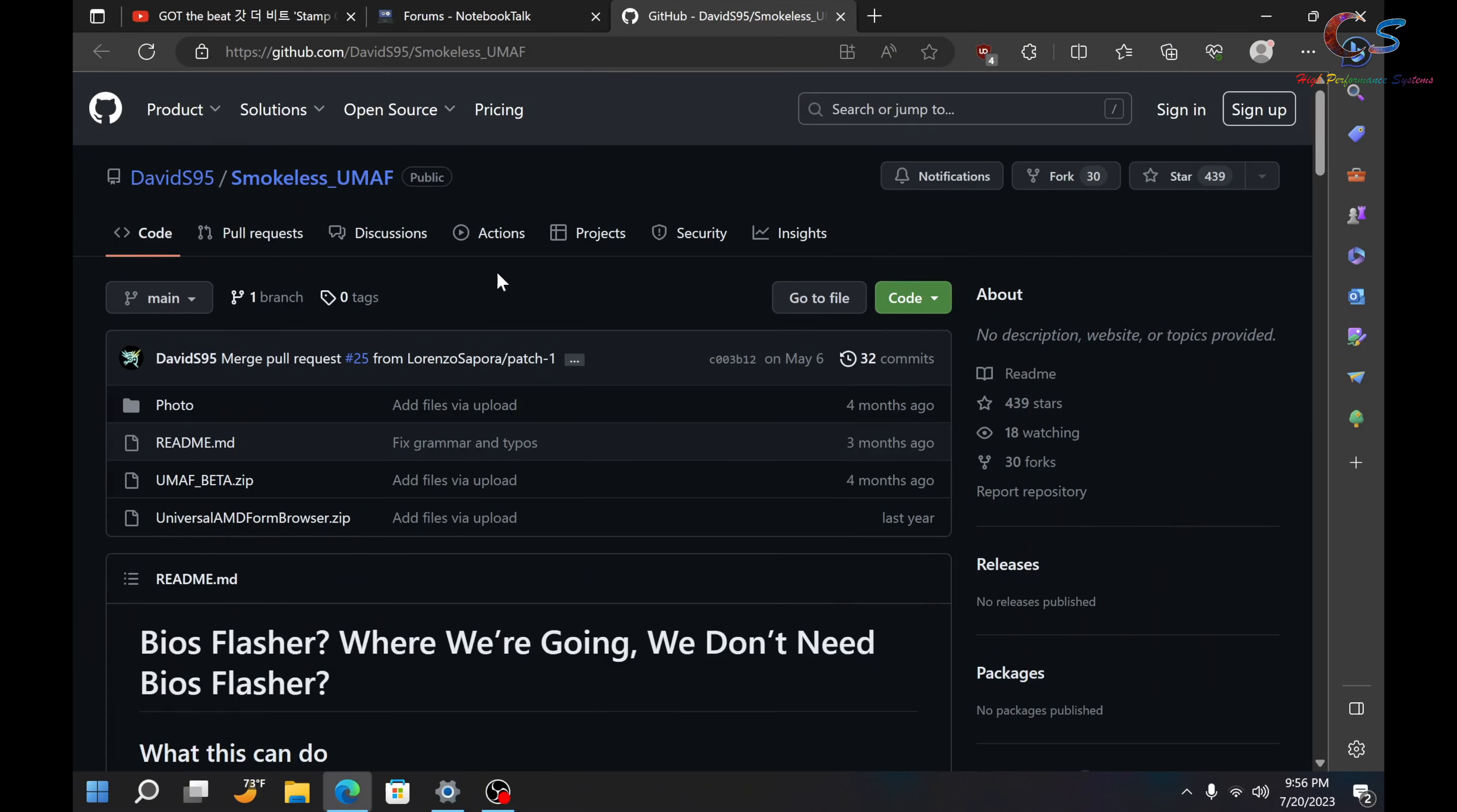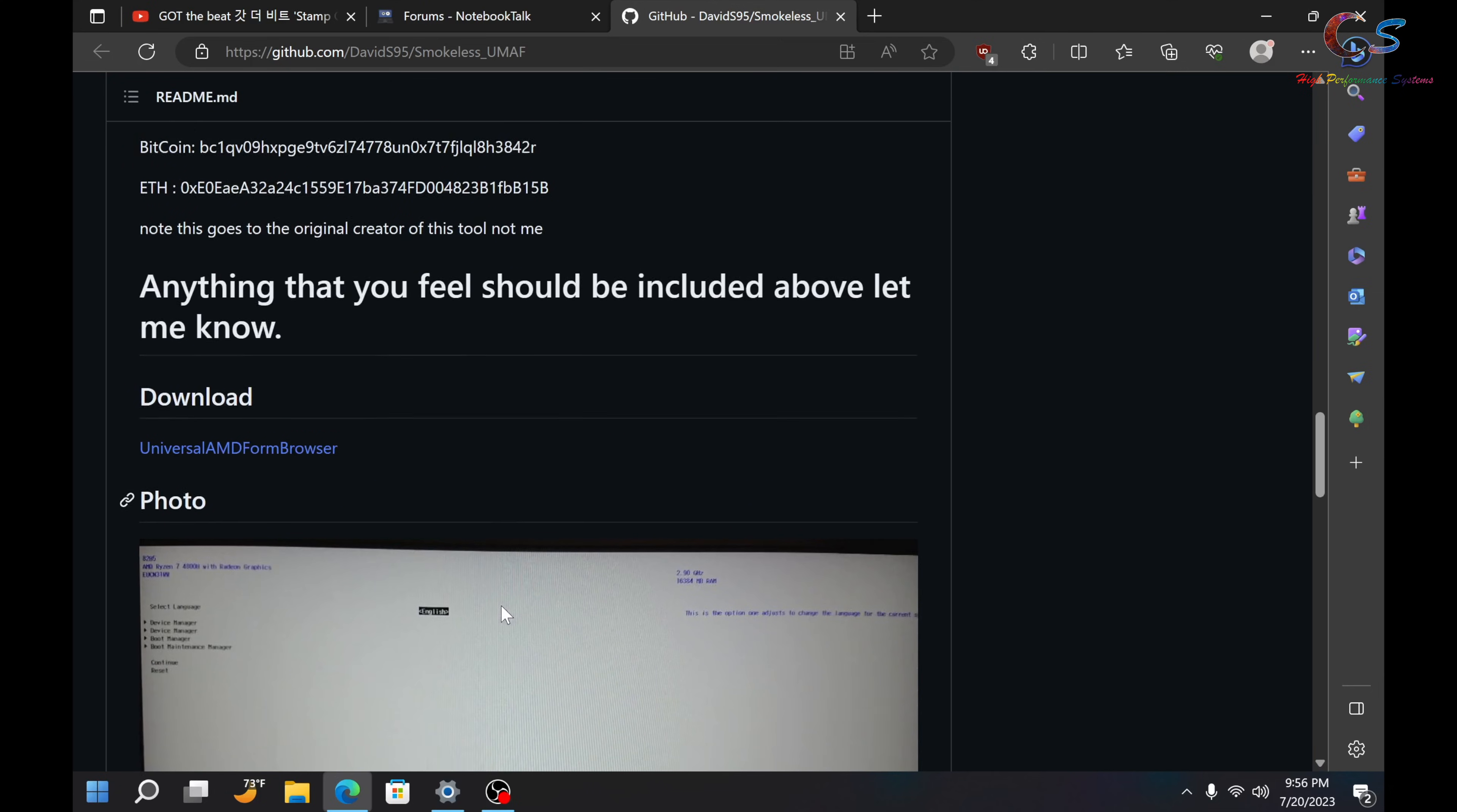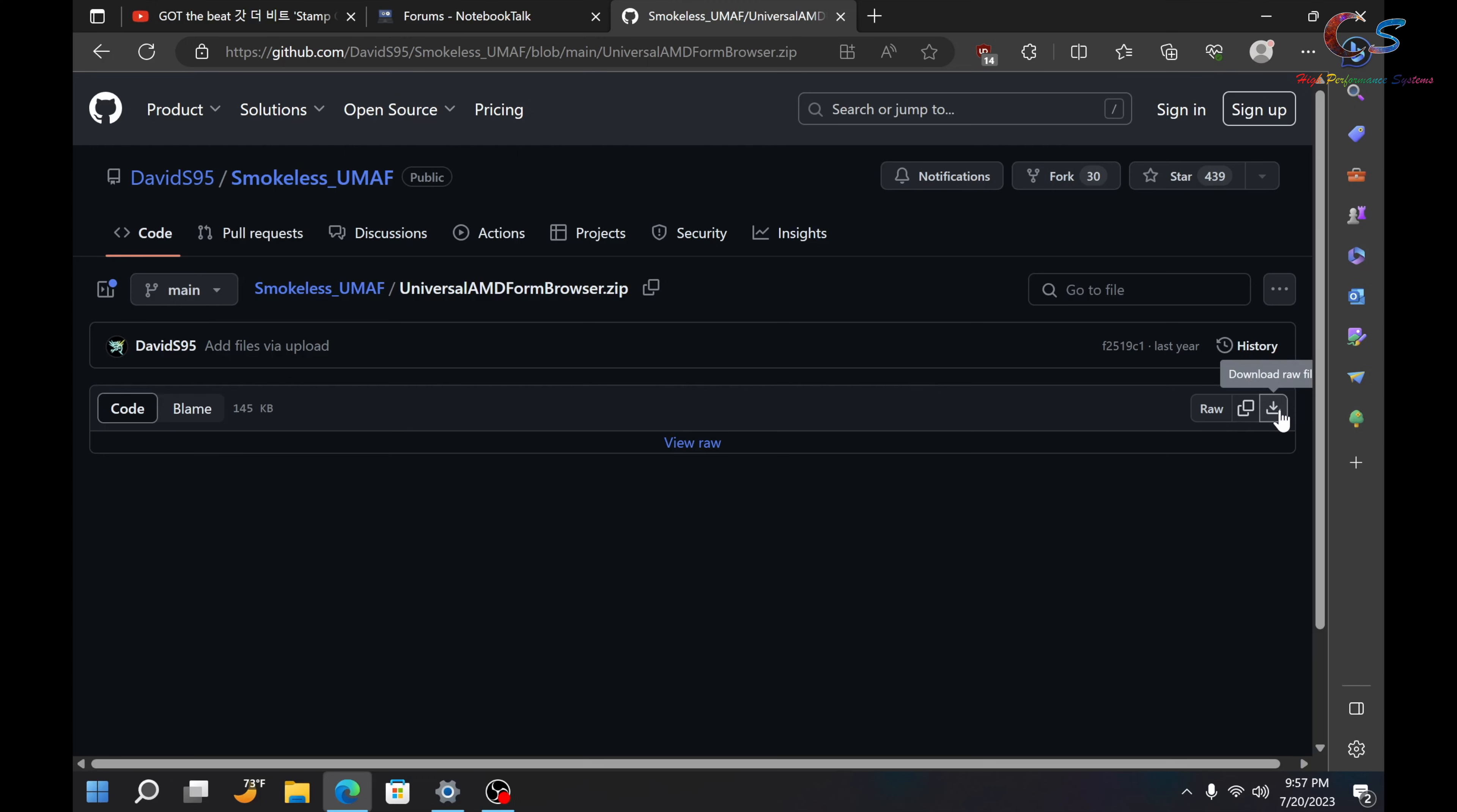Alright, so the program we're going to download is called UMath. And basically, this is the website, I'll put a link in the description. We're going to go down here and click Download. And then, when you see this window on the right side here, there's a little download icon. So, just click Download.